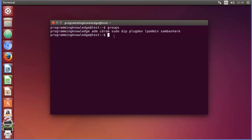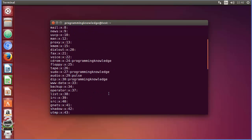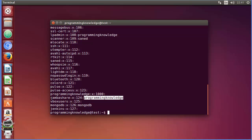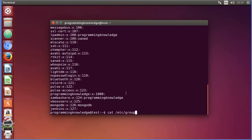The next command is to list all the groups available on your operating system. The command is `cat /etc/group` — there is a file called 'group' in the /etc directory where all groups are listed. You can see there is a group called Jenkins, and next to each group you can see the users connected to it, for example my user is connected to 'lpadmin'.